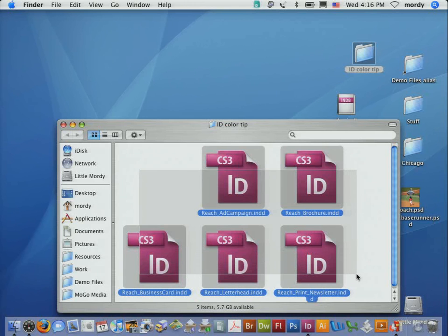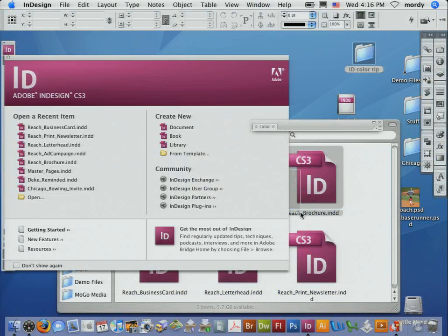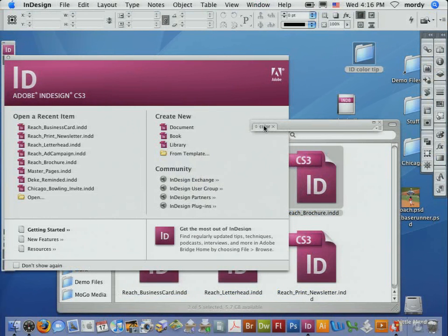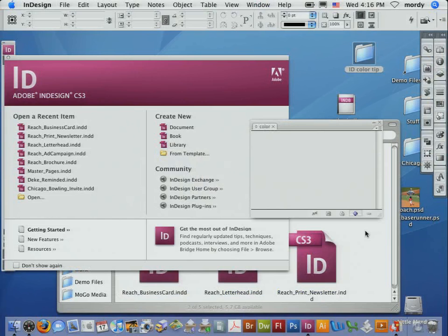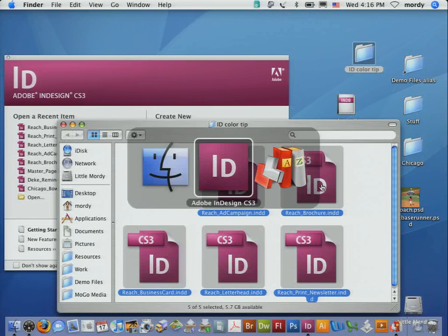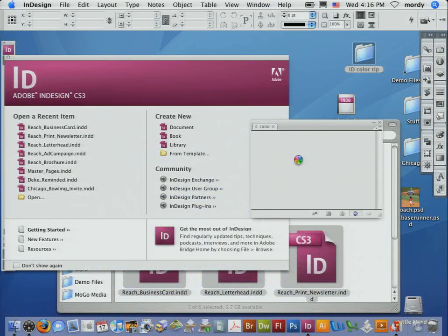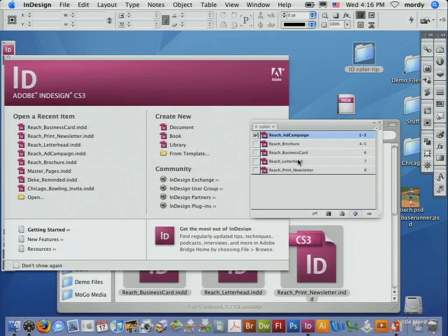Don't let go of the mouse. Command-Tab over to InDesign and then drag all those into the color palette while it has to be open. There you go. That adds all those InDesign documents into that book.